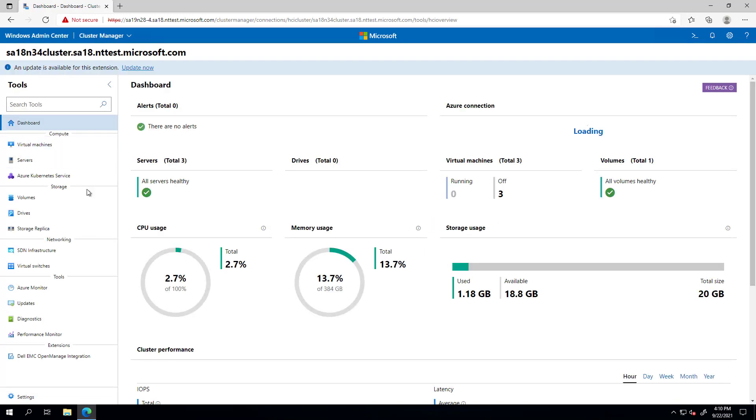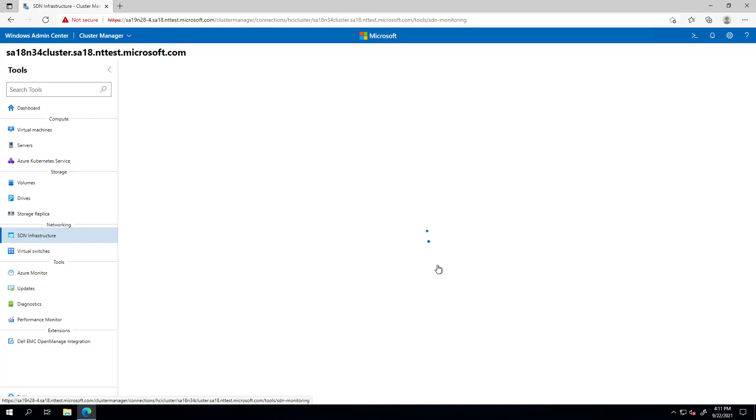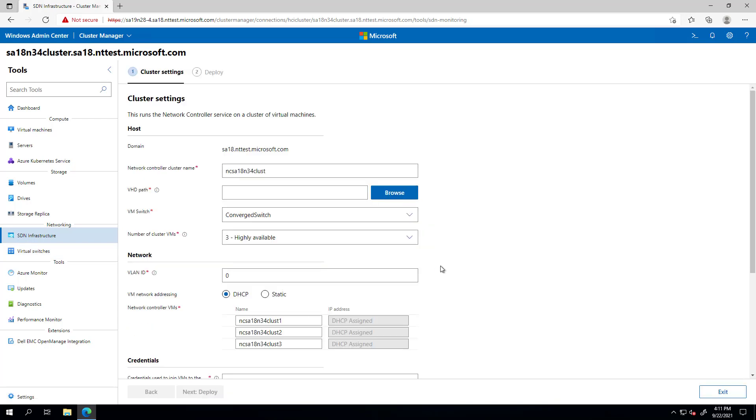You'll see that since I don't have SDN deployed, I will not find any of the SDN extensions yet, except for the SDN infrastructure extension. If I go to it, I can hit get started here and start the network controller deployment.